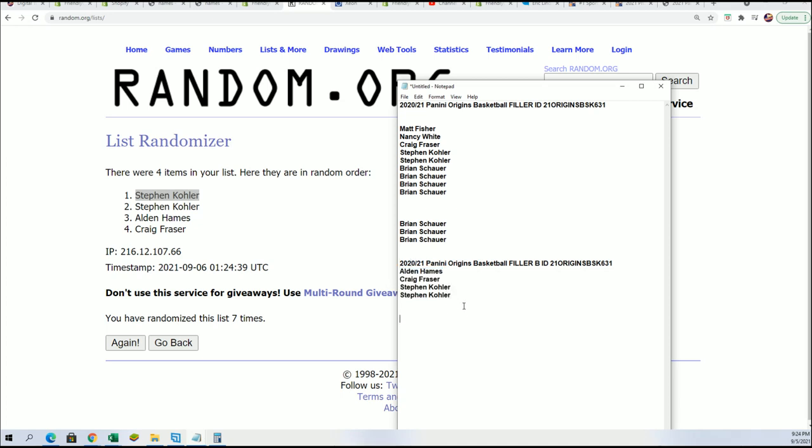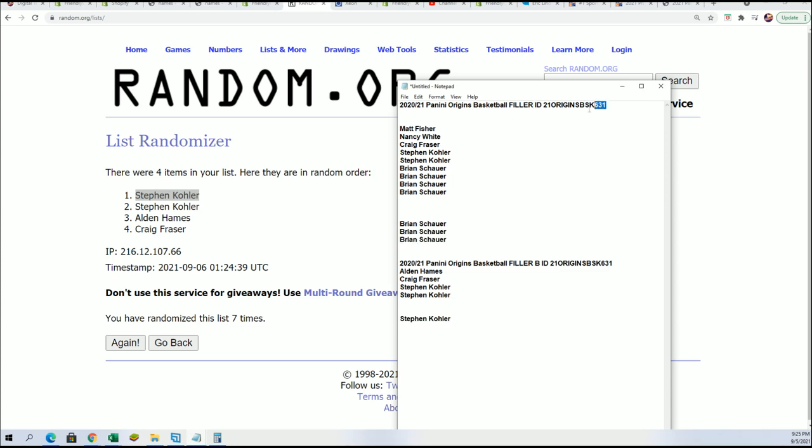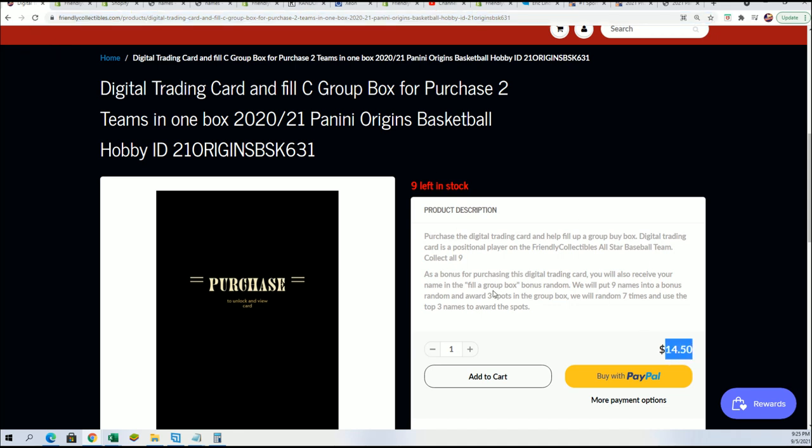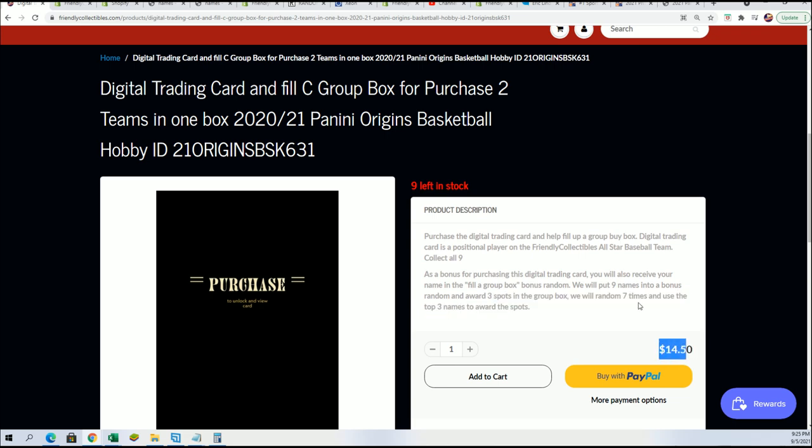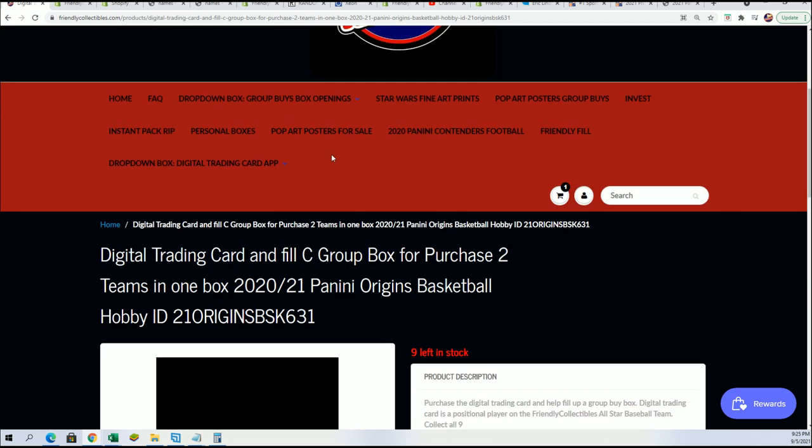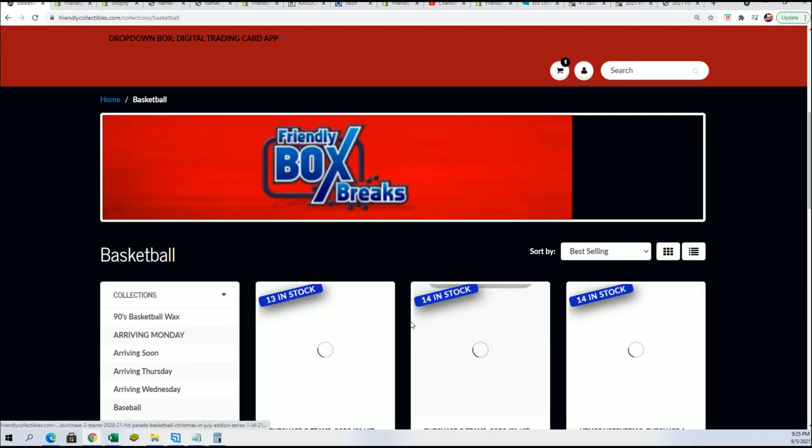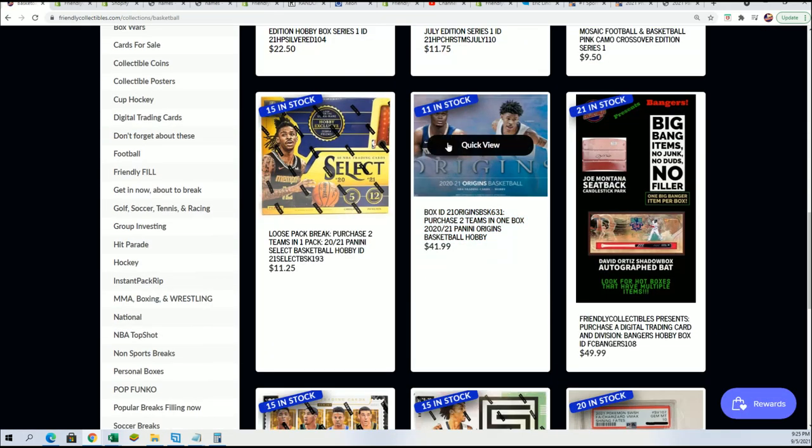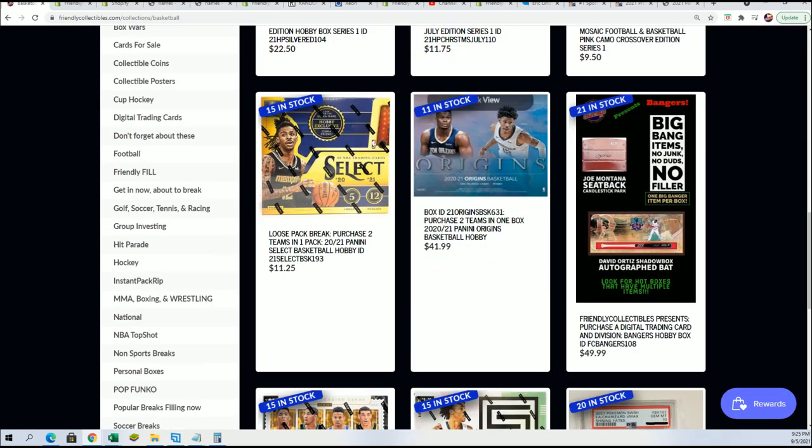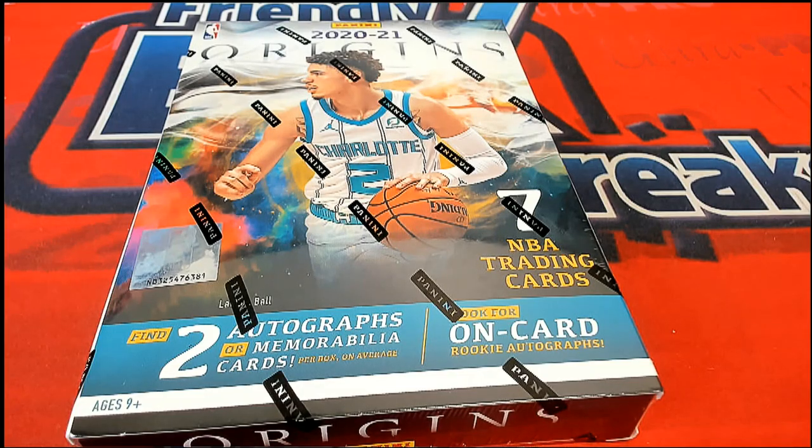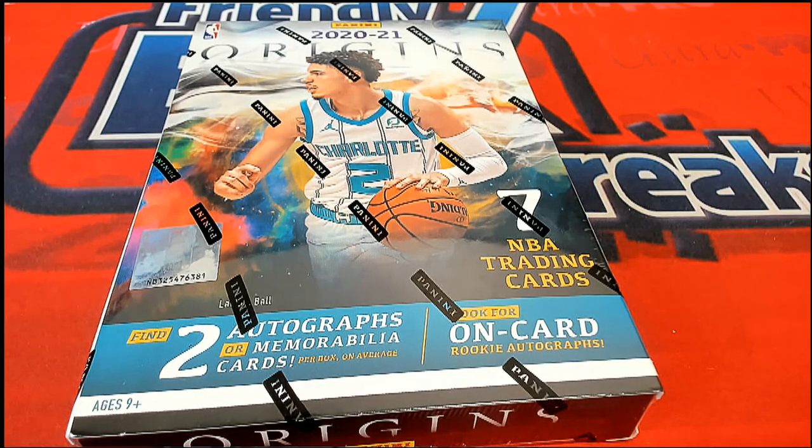So those are the two different fillers. That was filler B, Steven K just won, and we had the first filler there. Now there's filler C out there where you can win spots - three out of nine, third of the price, a third of the chance. Like I said, we'll be down to eight left in a second. I gotta pull these spots out of here. Congratulations to Brian and Steven in the fillers of Origins basketball.